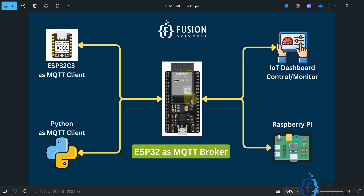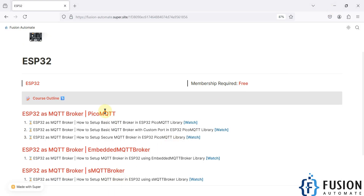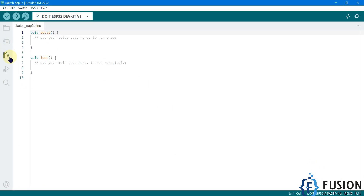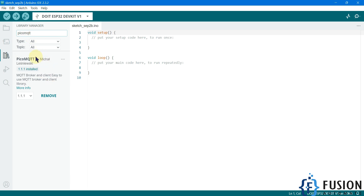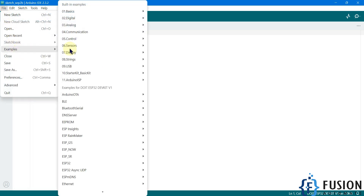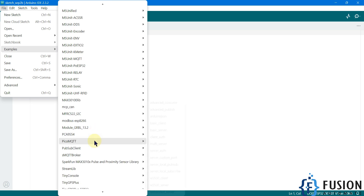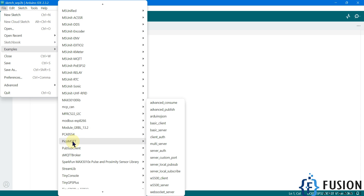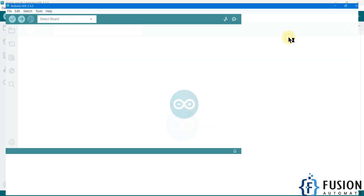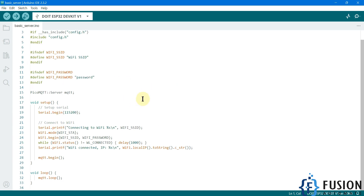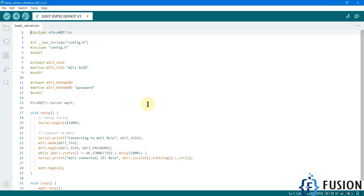I have already installed the PicoMQTT library in my Arduino IDE — here you can see PicoMQTT is already installed. I'm going to the Examples, and here in the examples you will find the PicoMQTT folder. We are going to select the Basic Server example. Here is the basic server example, which you can also call the basic MQTT broker example for the ESP32 board.